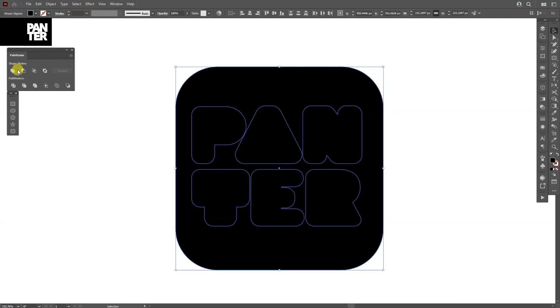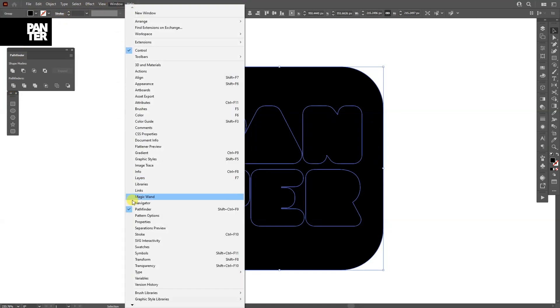I'm going to select all of it, go to the Pathfinder and click on Divide. If you don't have the Pathfinder, go to Windows and select Pathfinder. Right click Ungroup.